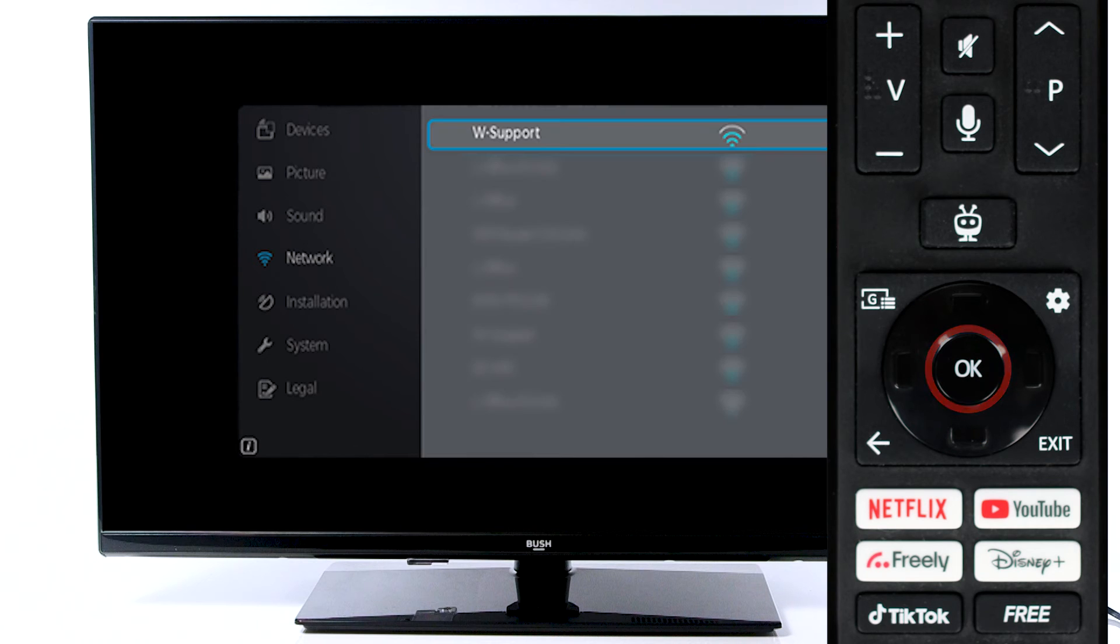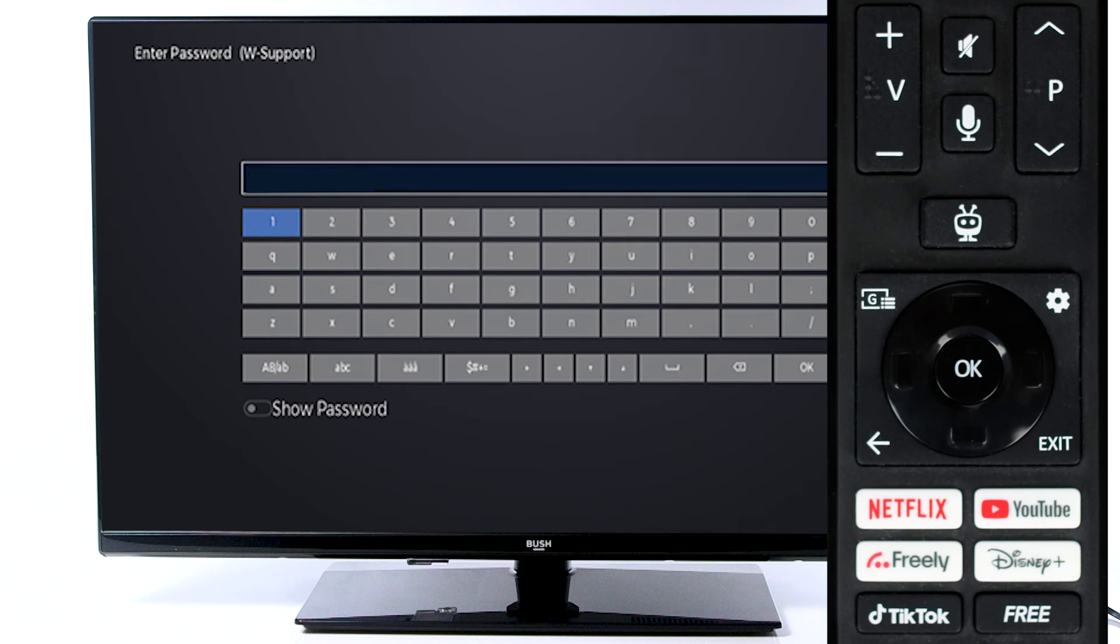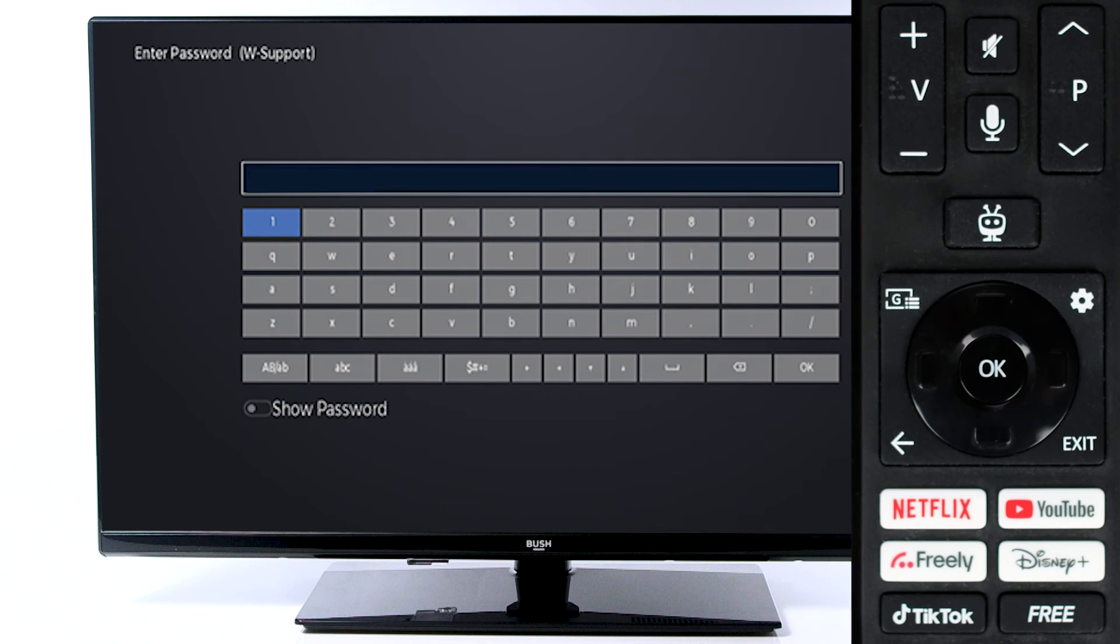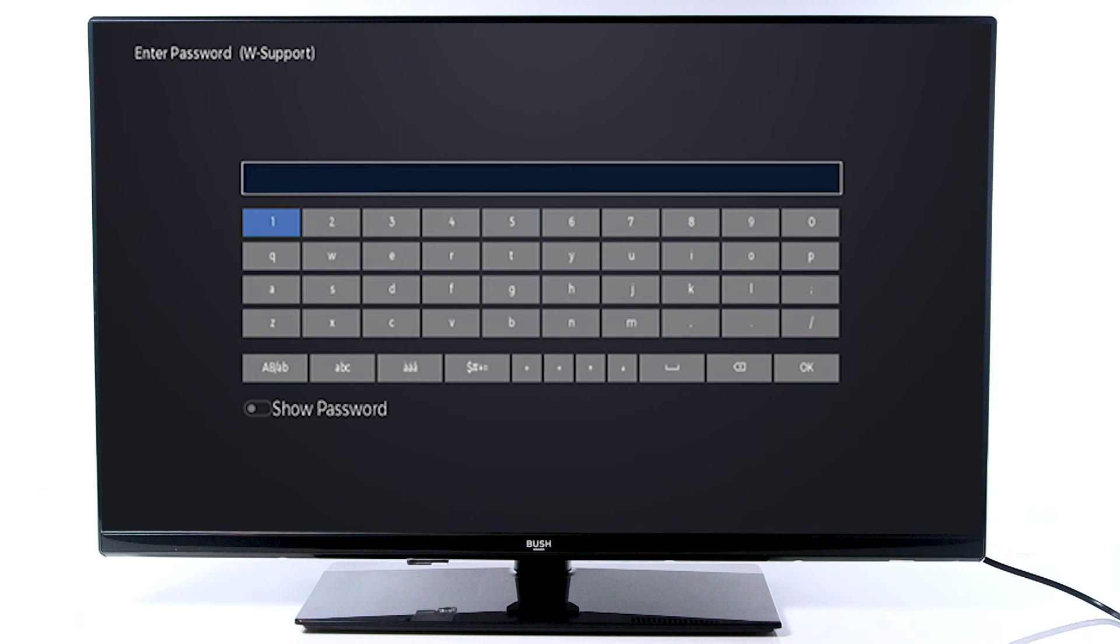Scroll to your Wi-Fi network and press OK on the remote. Next, use the on-screen keyboard to type in your password.